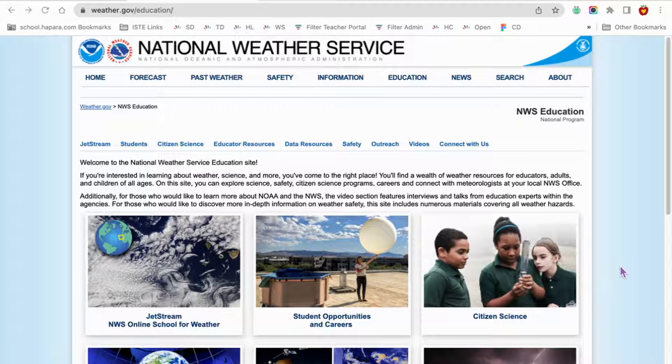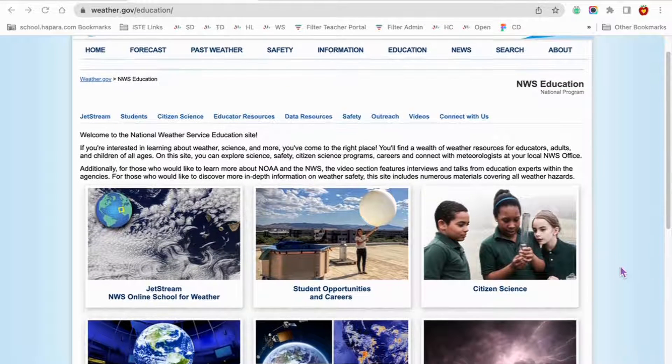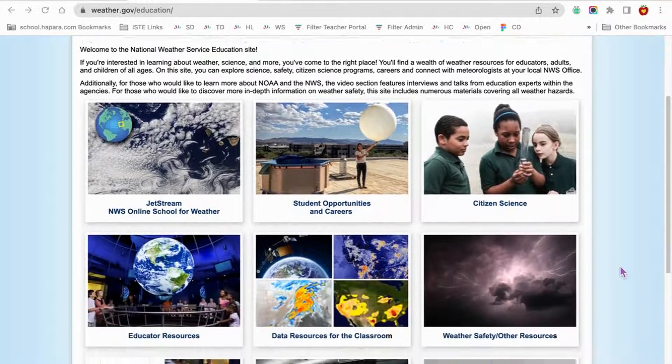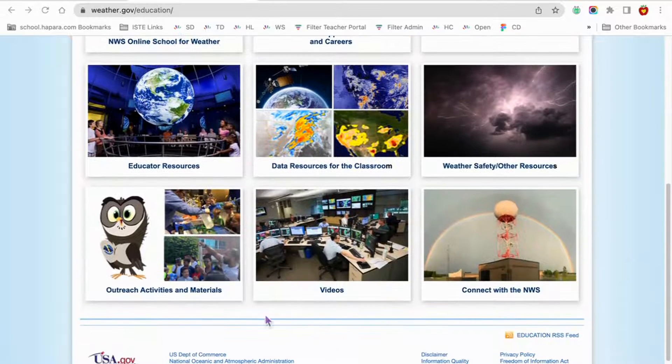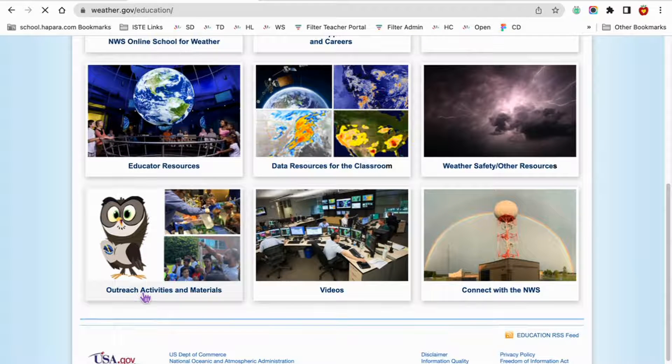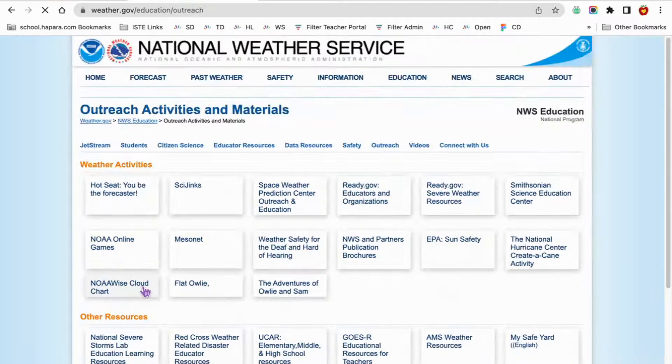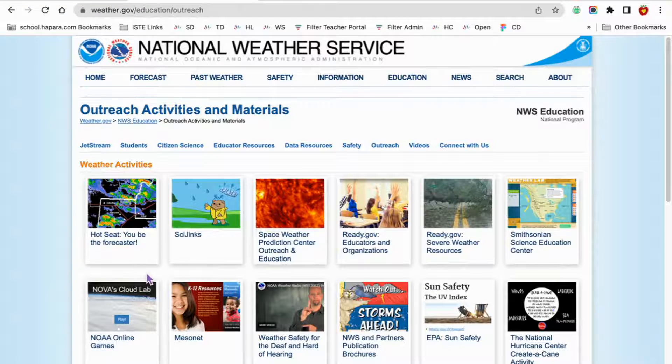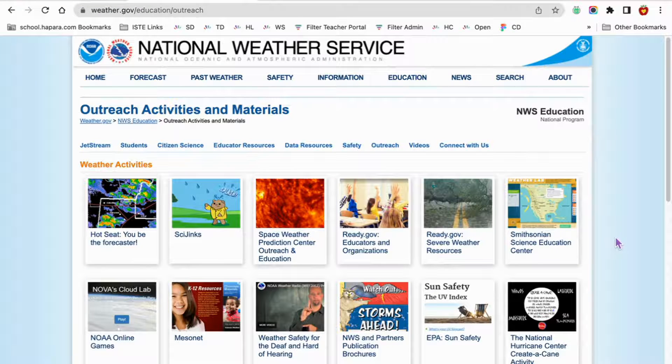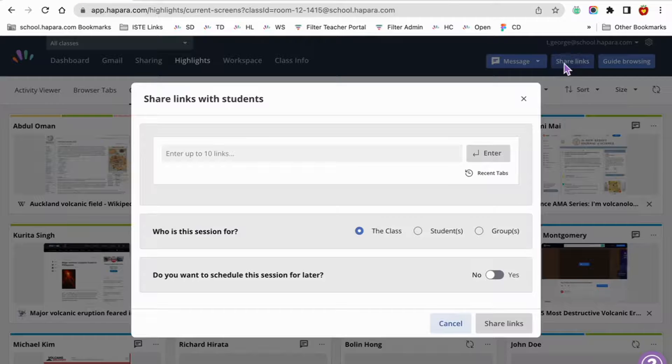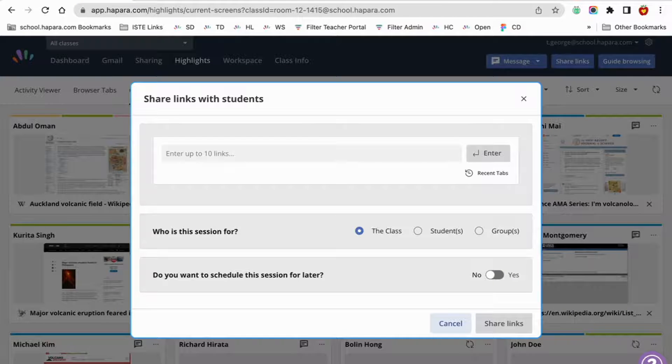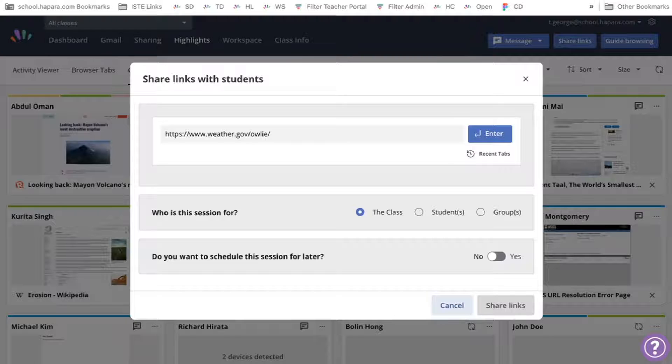Let's look at an example. Let's say you have a great bell ringer for your fourth grade science class using Owly Skywarn, the National Weather Service's educational mascot. You want to make sure that learners get started on it as soon as they walk into the classroom tomorrow. To schedule this ahead of time, click the share links button and type the link or select it from your recently visited tabs.